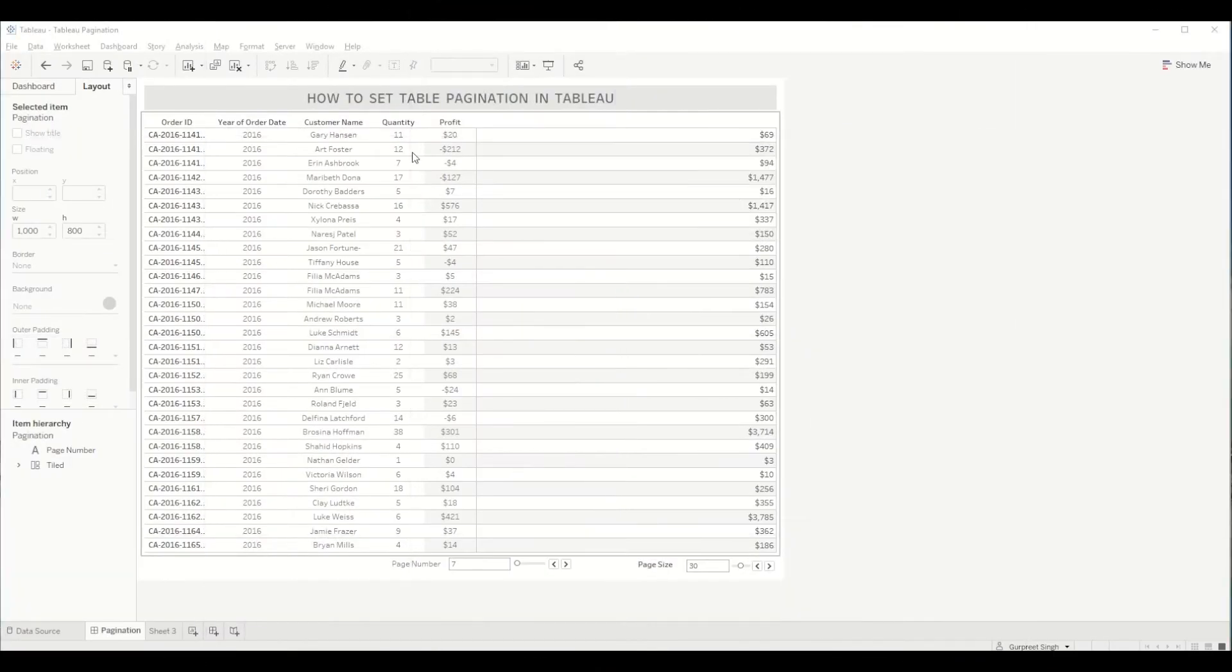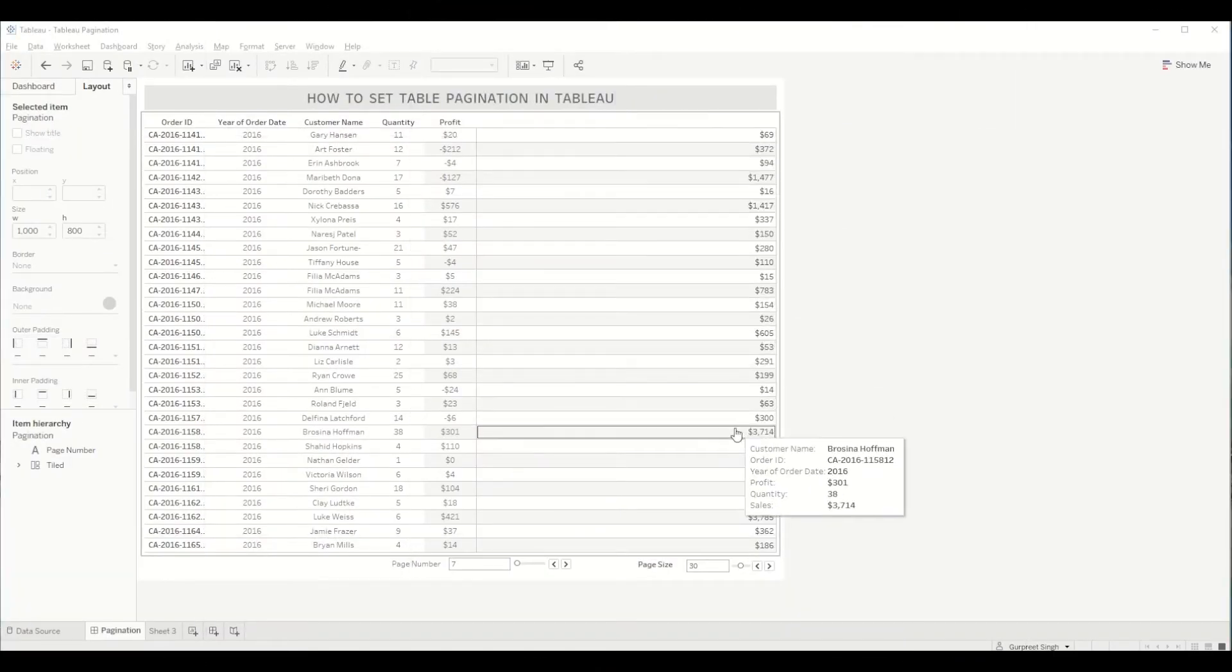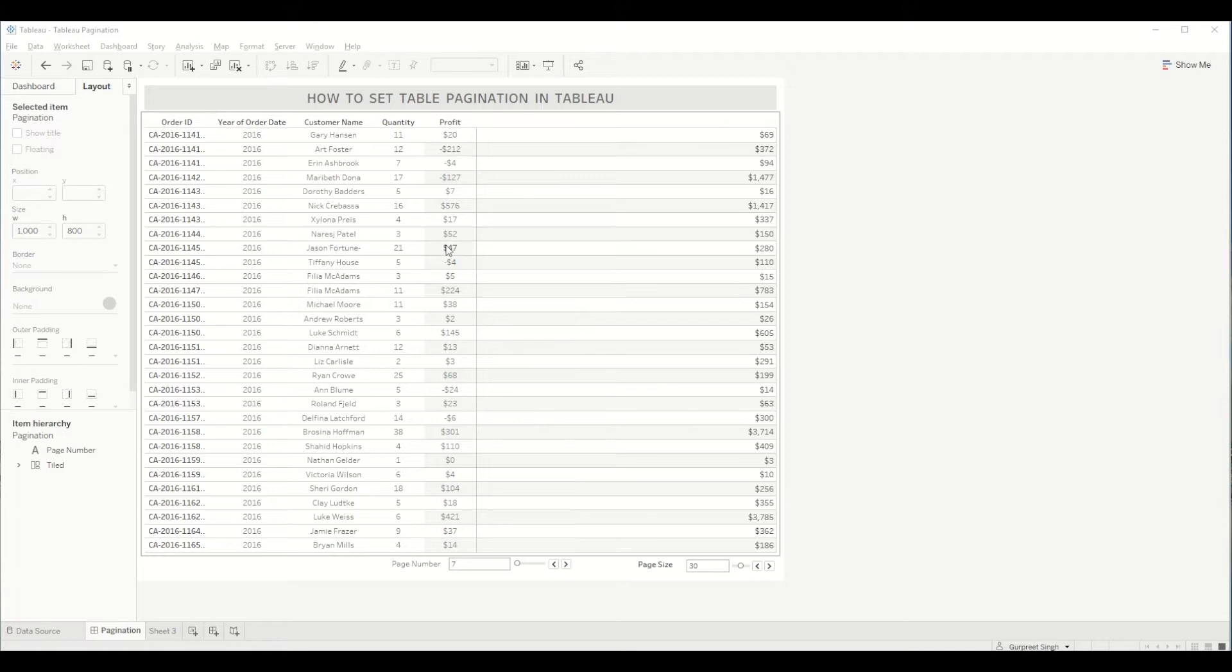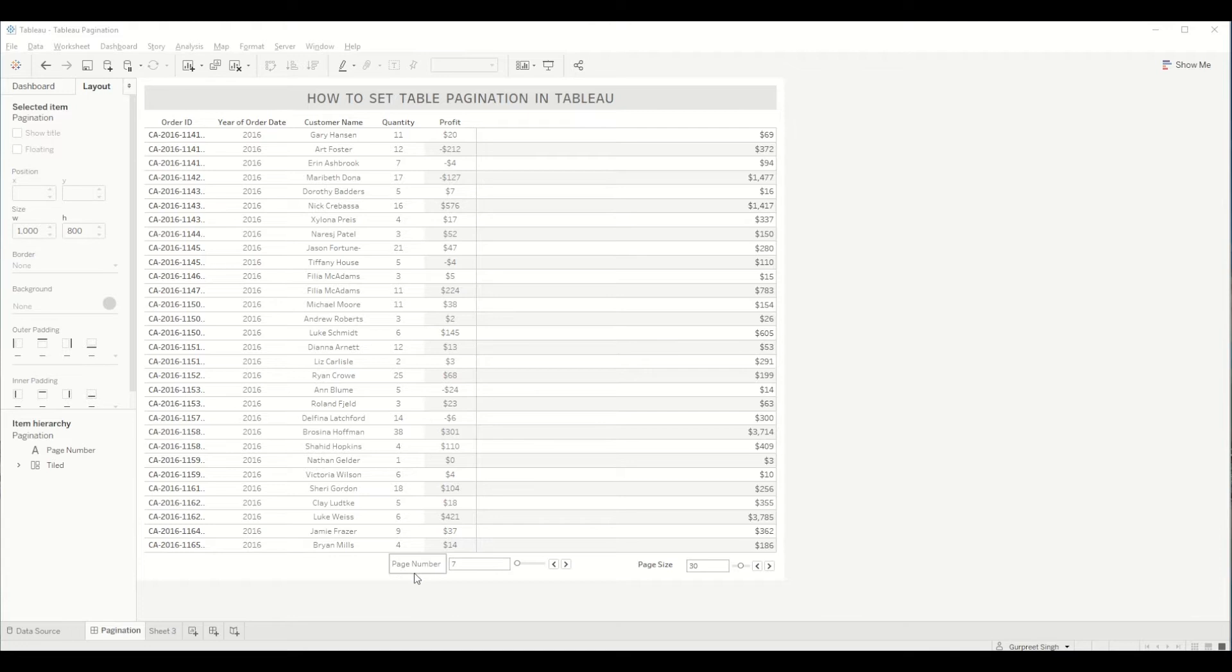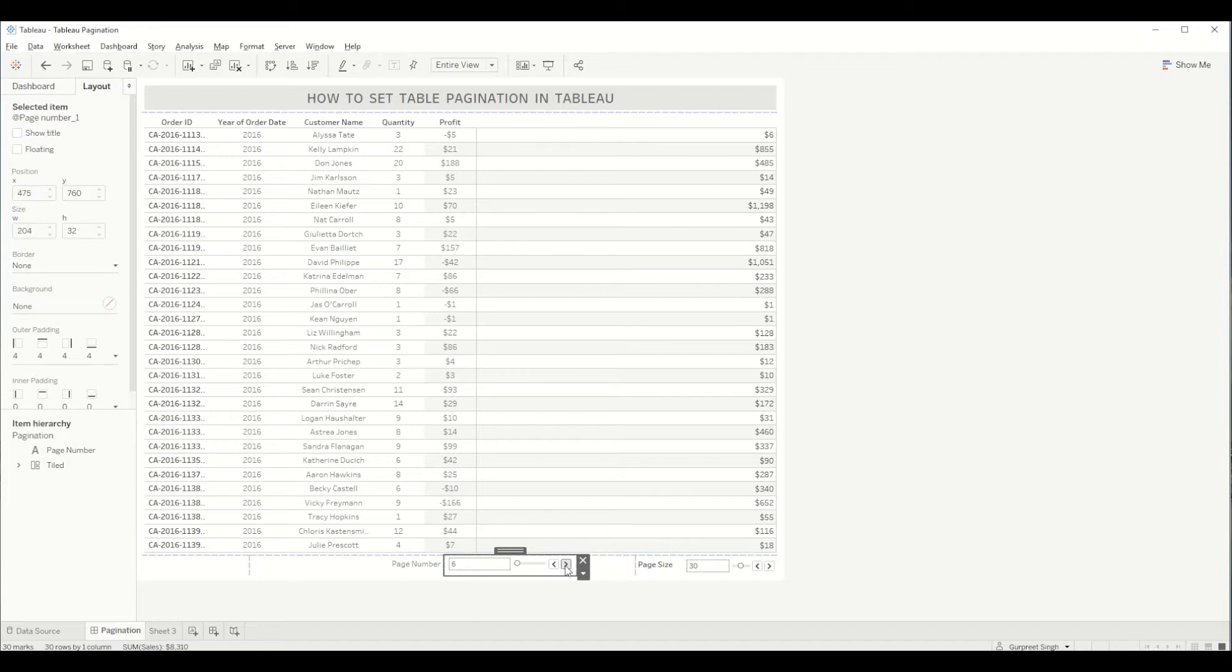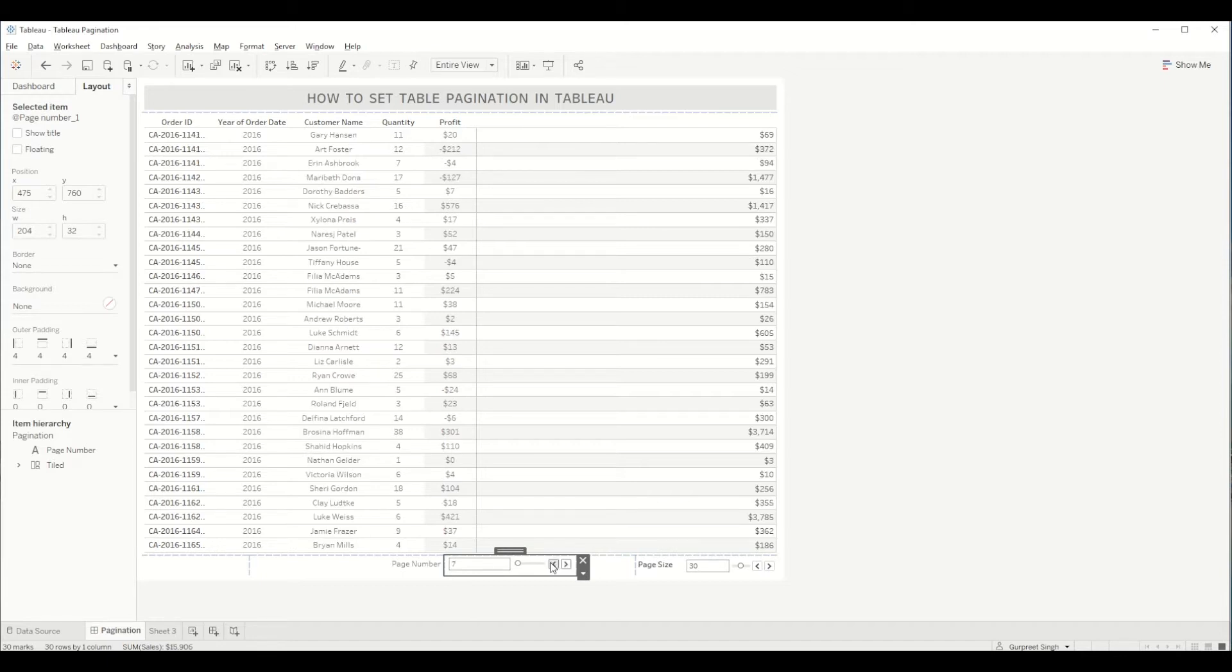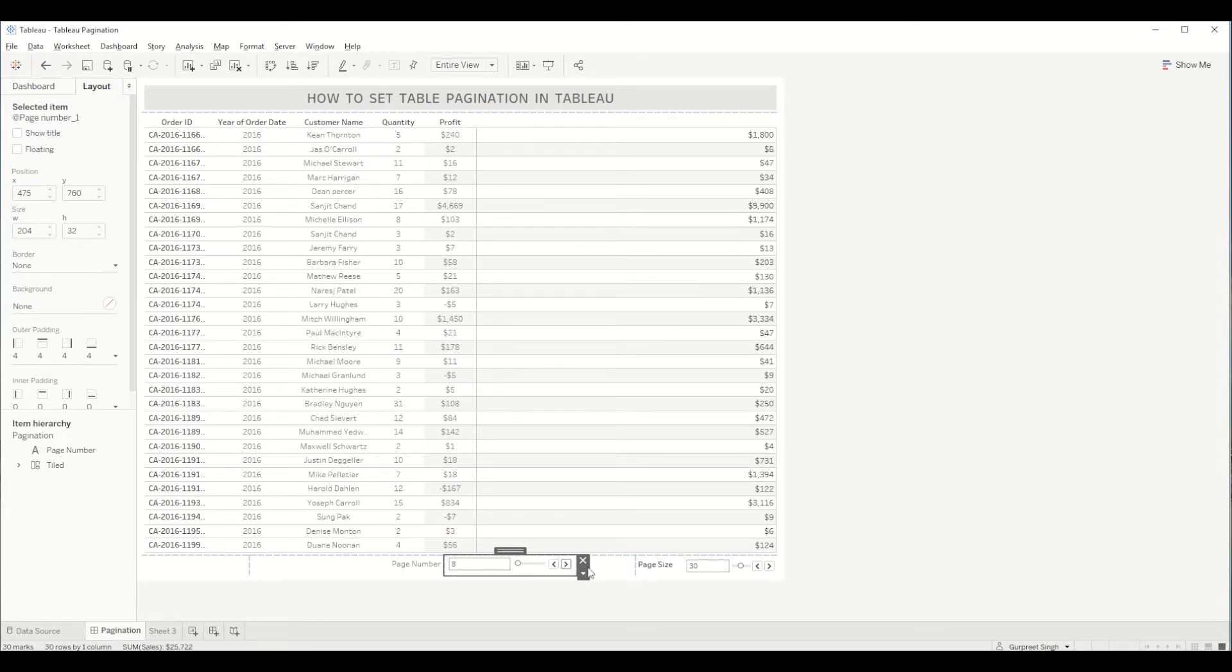As you can see here in this particular dashboard we have a table with quantity, profit, order and customer names. And at the bottom of the table you can see the page numbers which we can select by pressing the previous or forward arrow key which will take you to the next page.